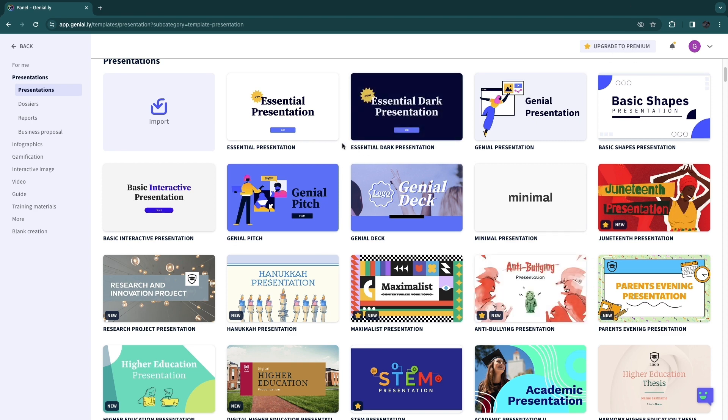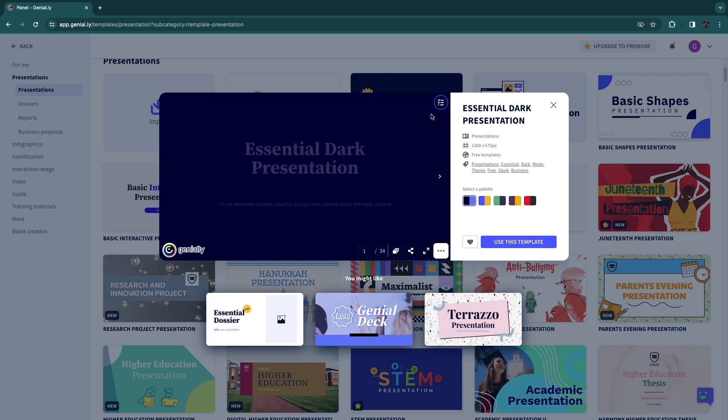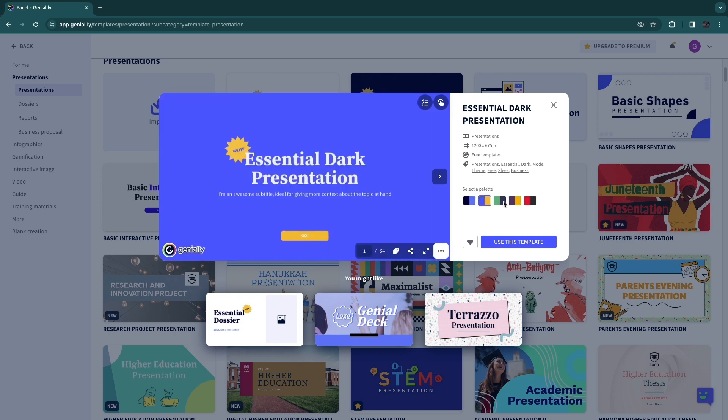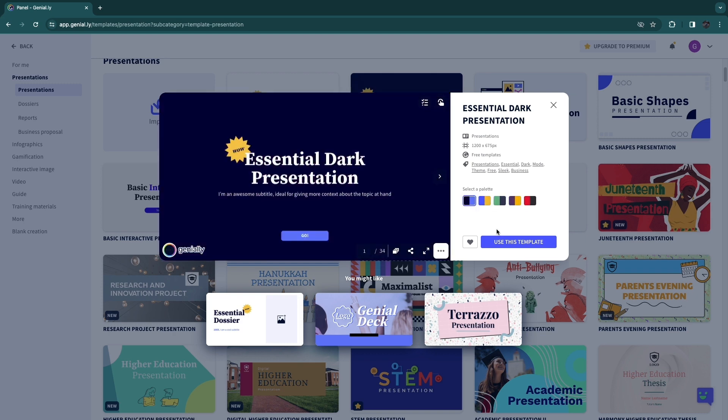So for example, if I like the essential dark presentation right here, I can click view template. You can select a color palette. And if you like this one, for example, just click use this template.